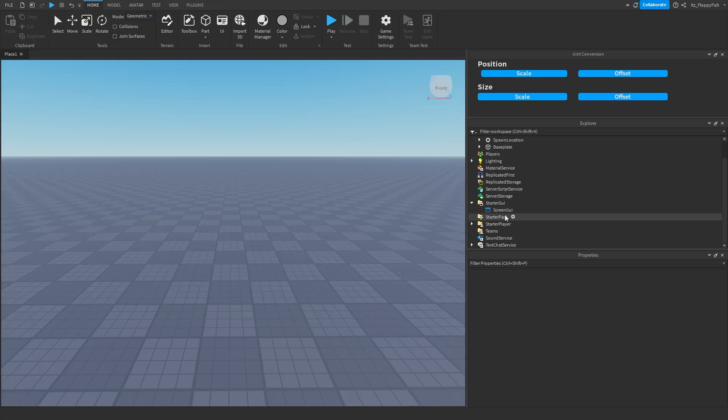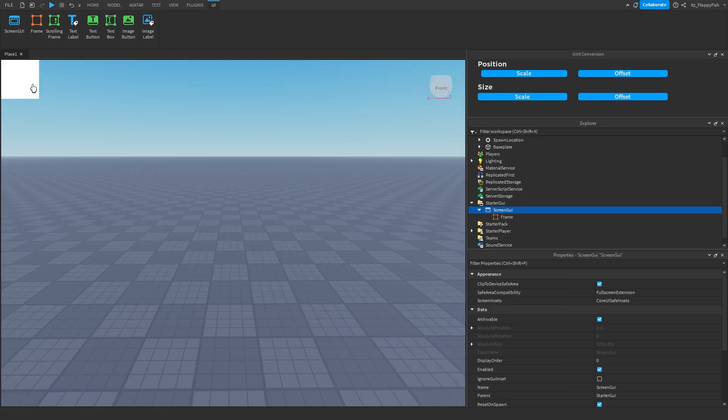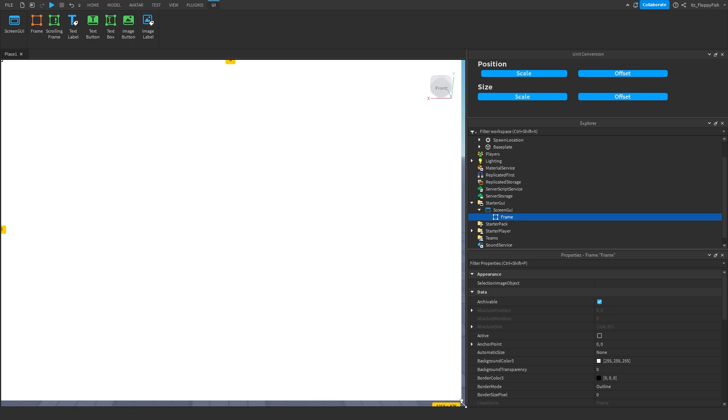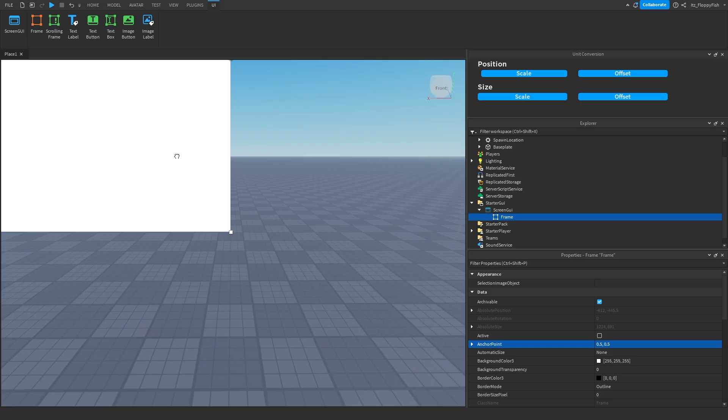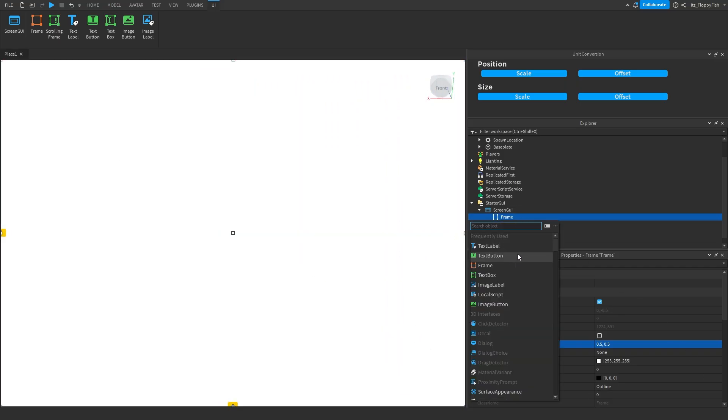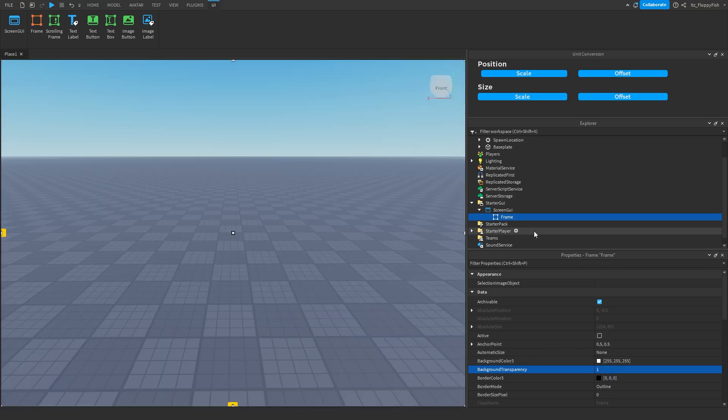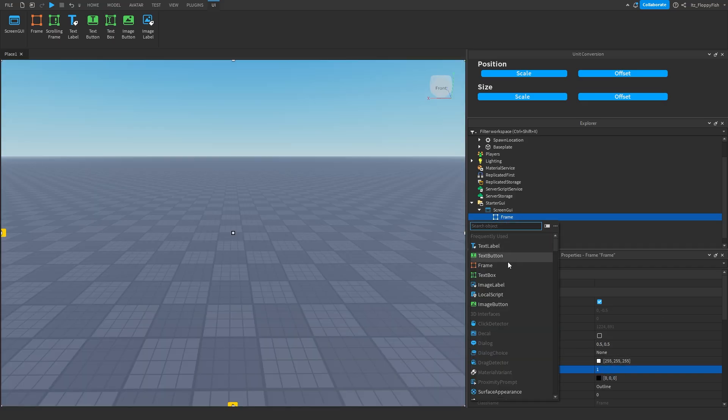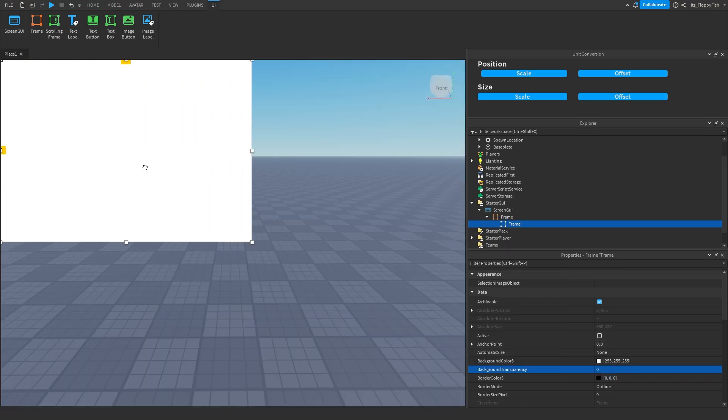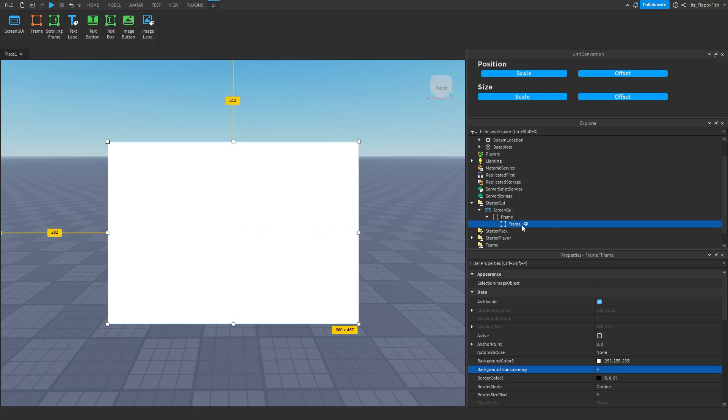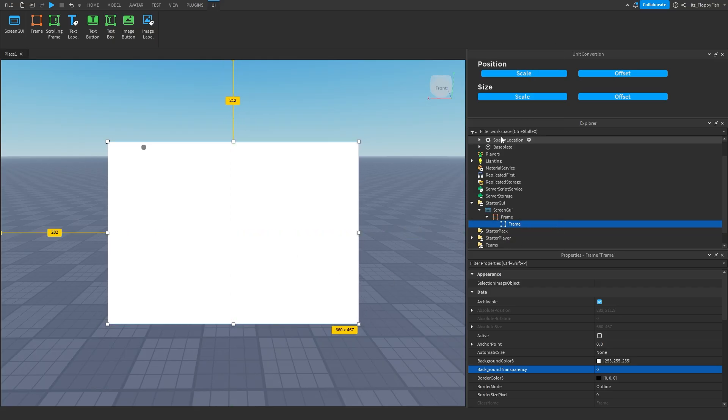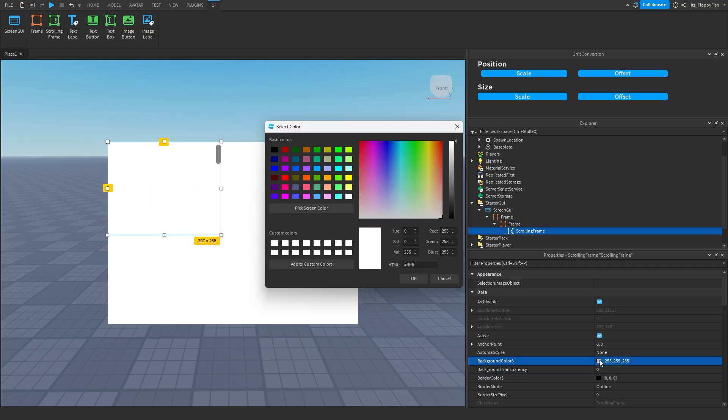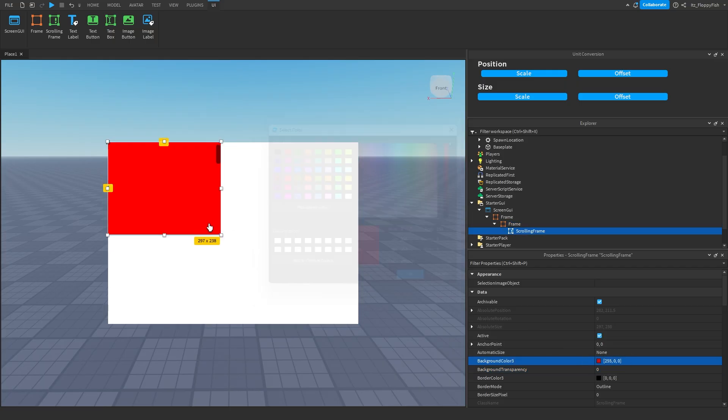So I'm going to insert a frame. We're going to go over the whole screen here. I'm going to change the anchor point to 0.5, 0.5 just like that. Move that back right there. Then we'll change the background transparency here to 1. We'll insert another frame. And this is going to be our decorative frame that is holding our scrolling frame. We'll just put it like that. We insert a scrolling frame. We move the scrolling frame here. I'm going to change the background color so we can easily see it. We'll just put it at that color.